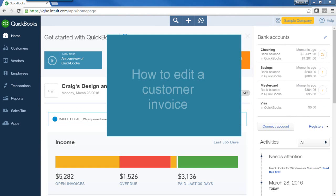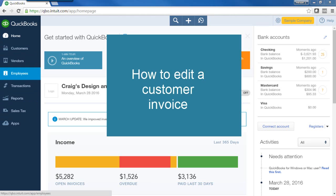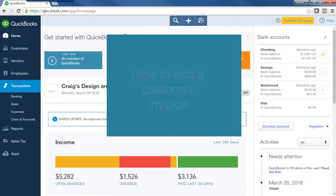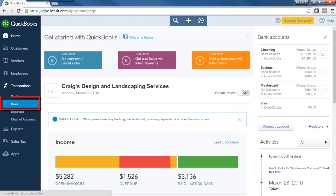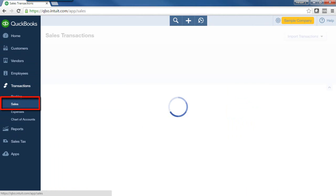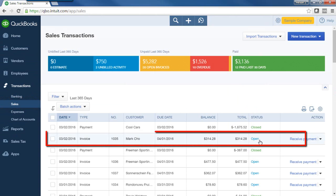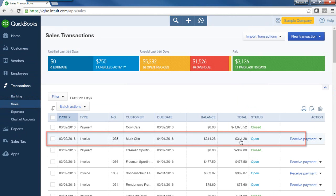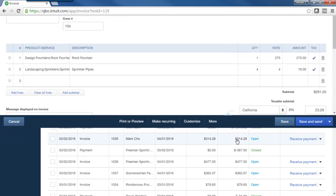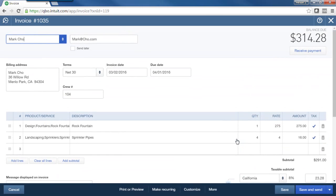So what if I want to edit an invoice for a customer? We'll go ahead and go to Sales, and select an invoice. I typically want to change an invoice that has not been paid by that customer. I'll open up that invoice.